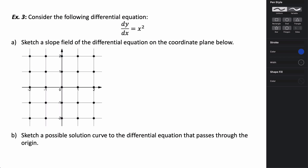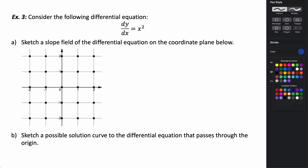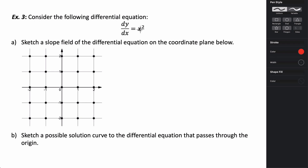For this next example, I want you to try and fill out the slope field on your own. In this case it's dy/dx = x squared — there are no y's in this, so the slopes are going to be entirely dependent on the value of x. Try and fill out your sketch of the slope field and then we'll come back together to sketch a possible solution curve. Go ahead and pause the video.